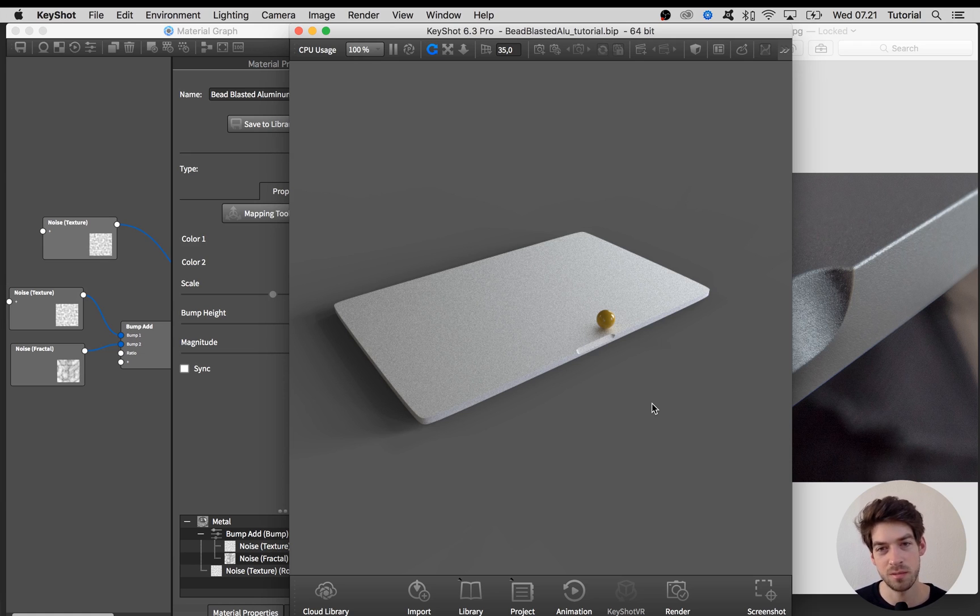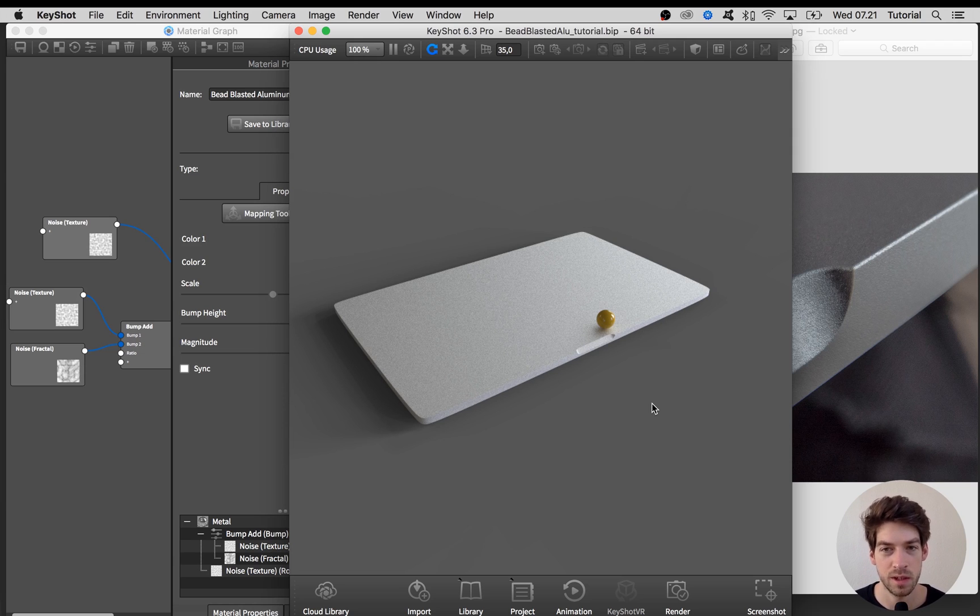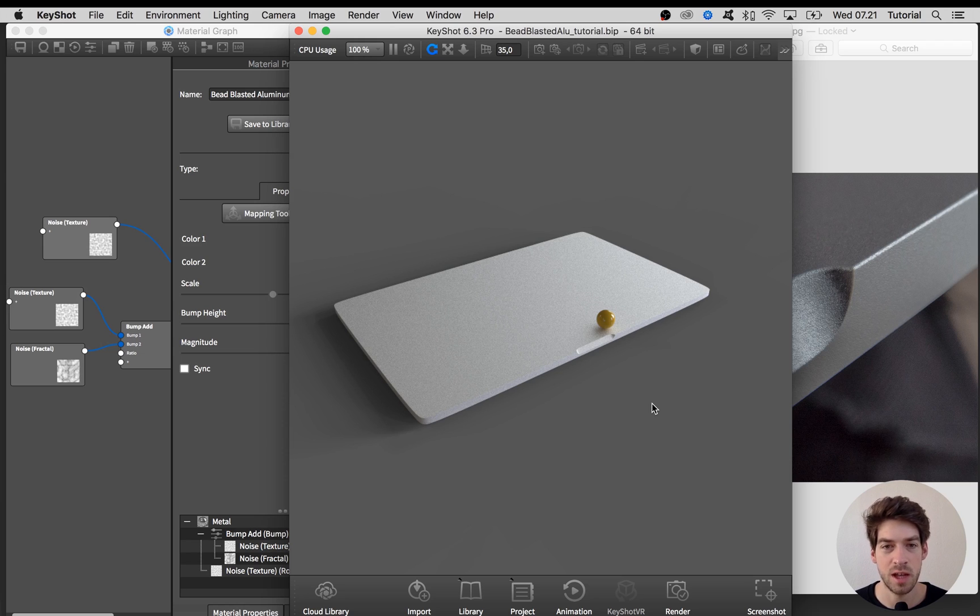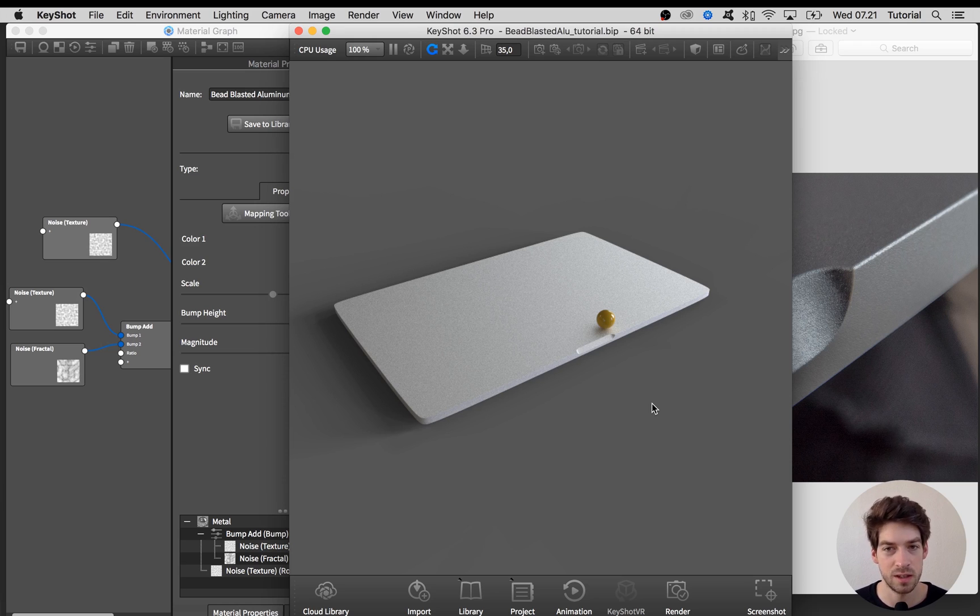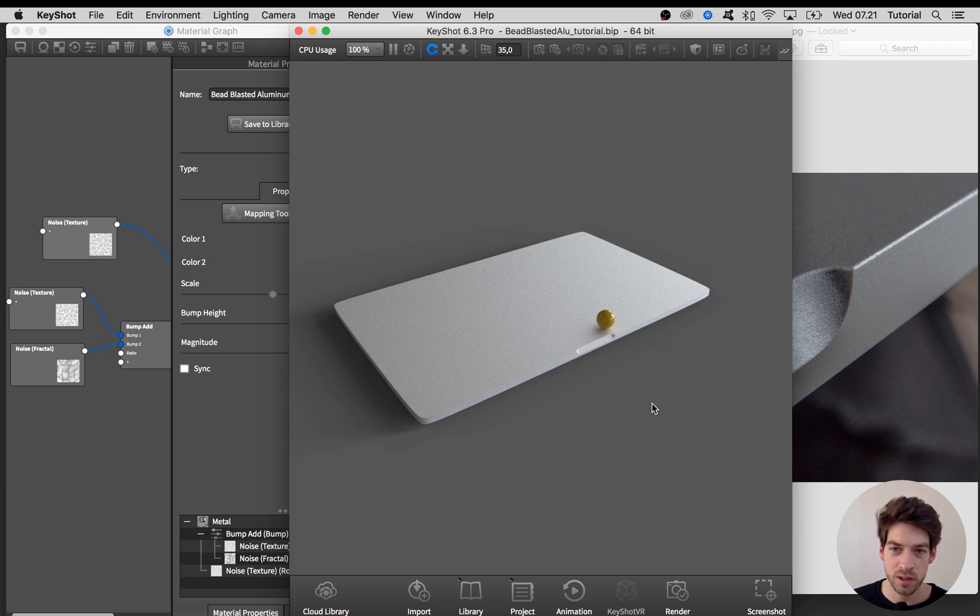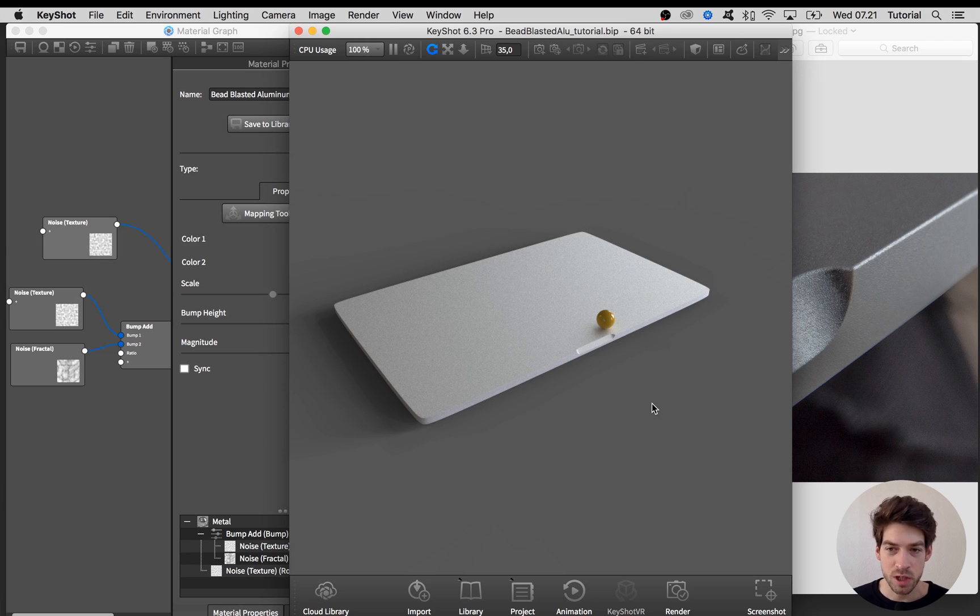Of course if you only need this one view from afar, then it maybe doesn't make too much sense to spend a lot of time on doing macro details. But I think it's good to have in case you need a close-up shot, and I think that the result is going to be more realistic in the end anyways. That's it for this one. Let me know if you create some great looking bead-blasted aluminum materials yourself. I would really love to see them. Thanks for watching, take care.